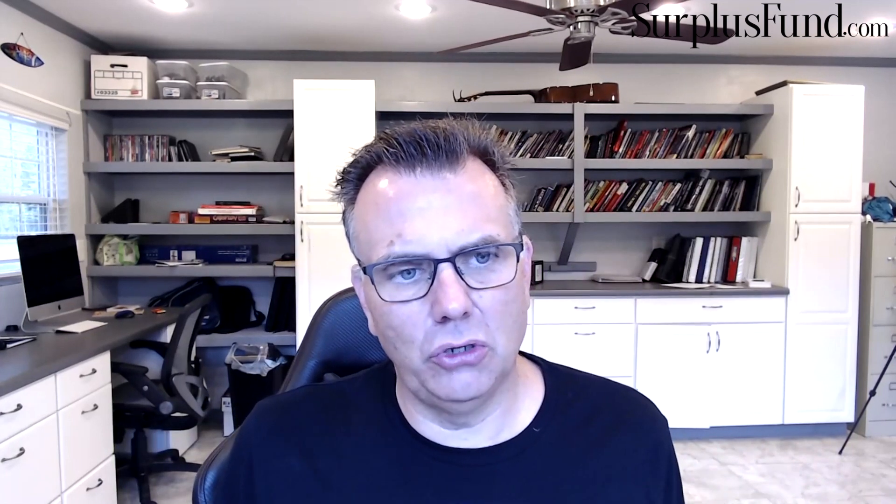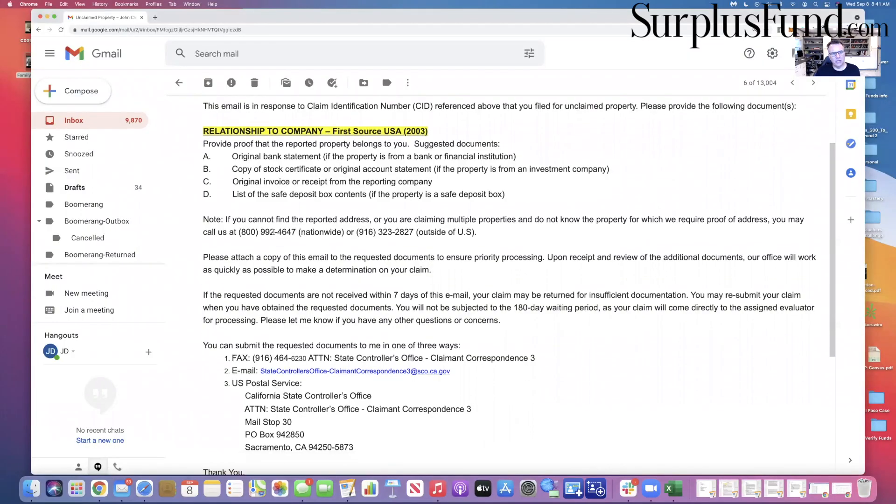All right, so let's jump on here and I want to show you an actual email I received from the state regarding a claim. By the way, I've received quite a few of these. I'm just going to show you this one. This is an escrow account that somebody has. It looks like it was back in 2003 and we're trying to get this person paid.